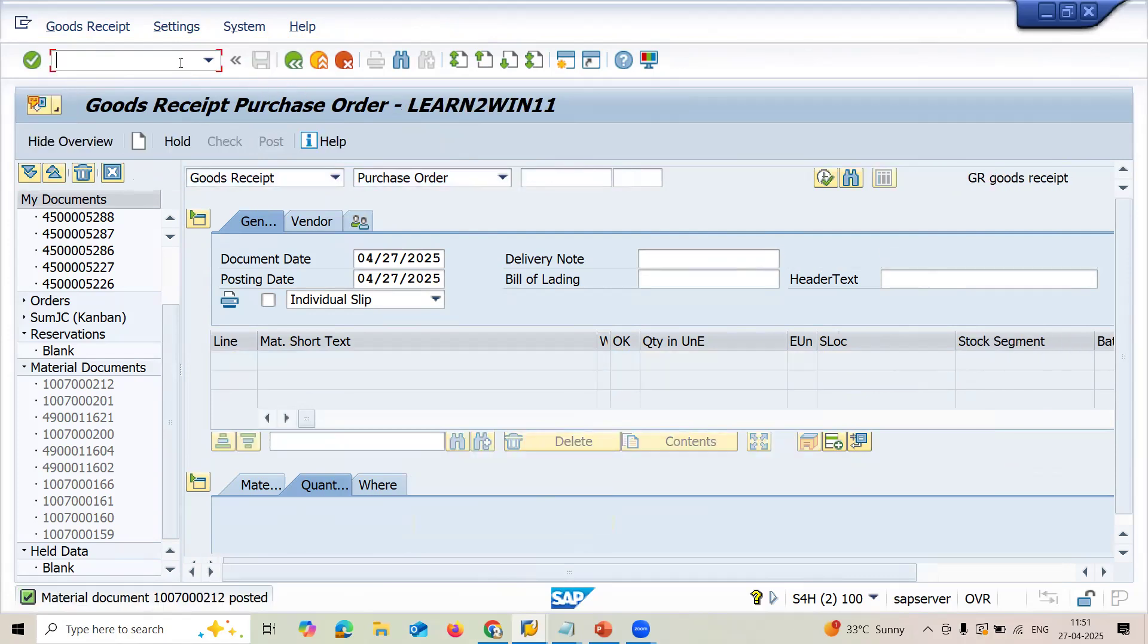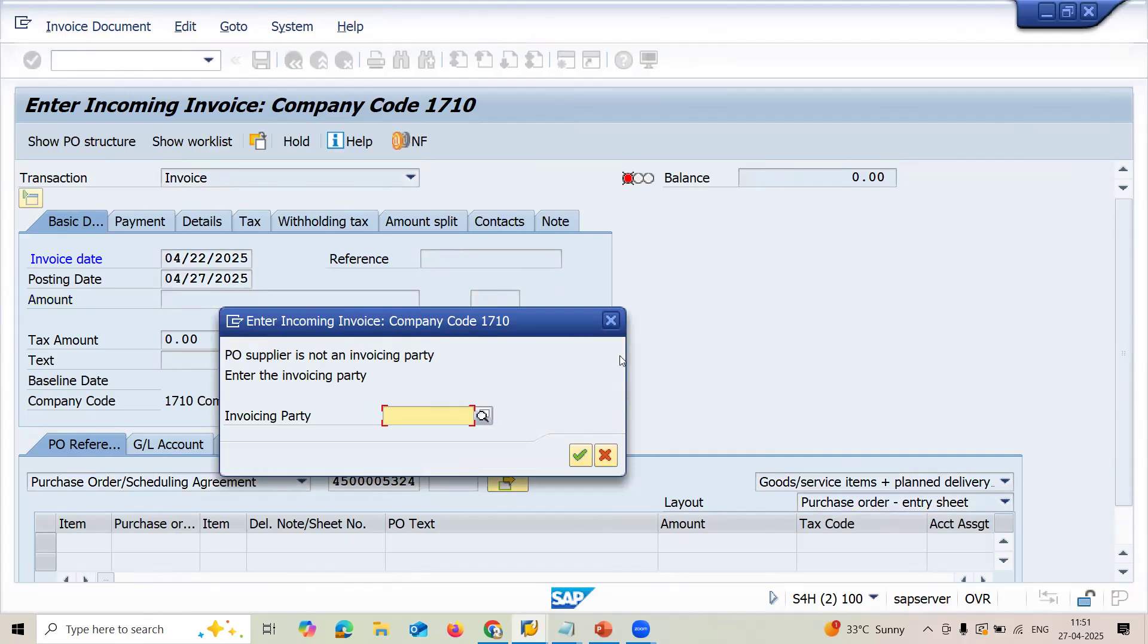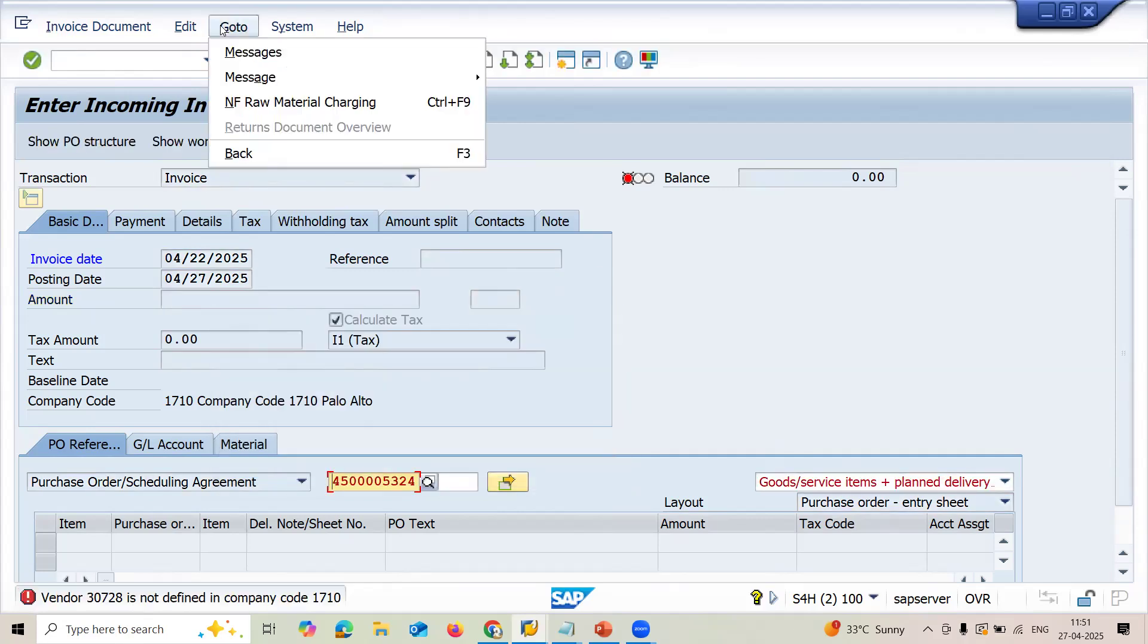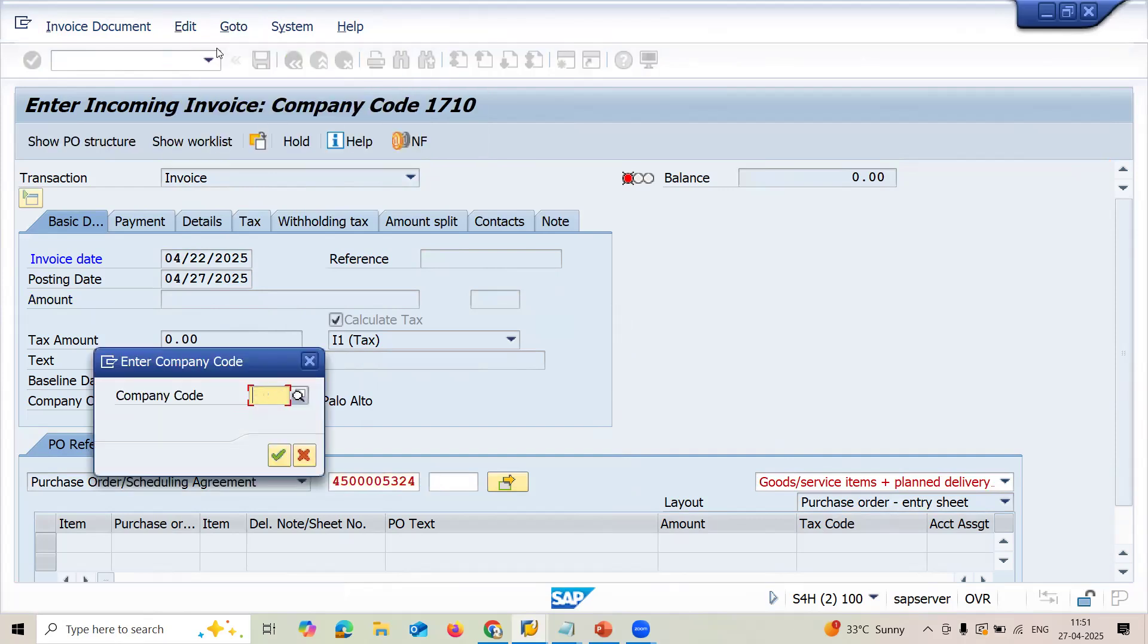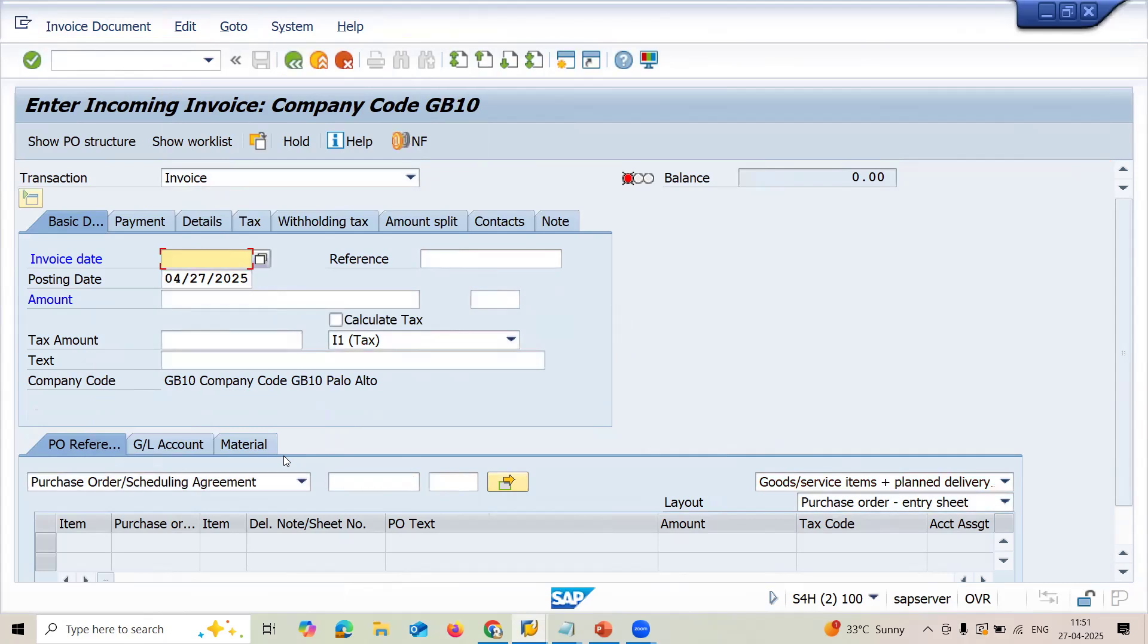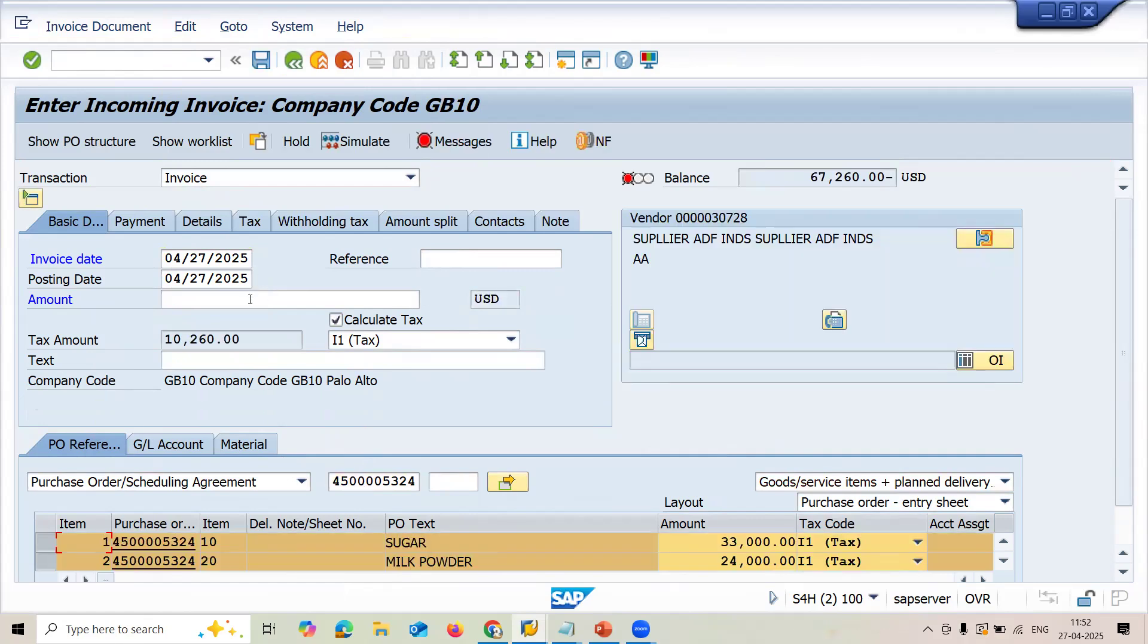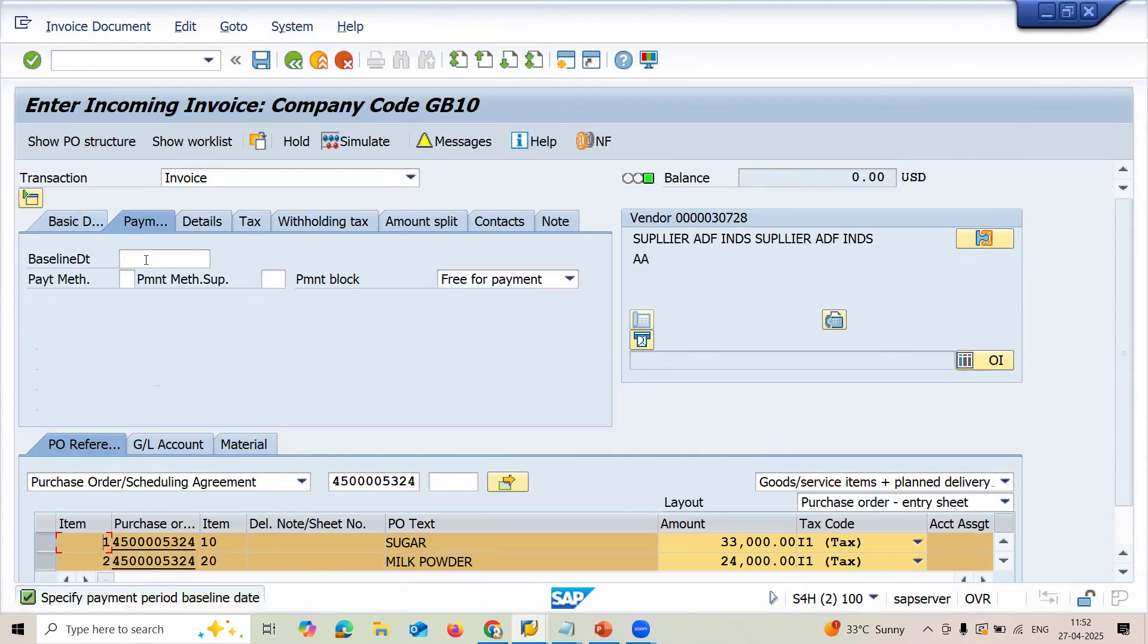Now go to slash MIRO. I'm going to invoice verification. Calculate tax. Enter purchase order number here. Before that, let me change the company code. Go to Edit. Switch company code. 1710. Continued. Enter. Date. Calculate tax. Enter purchase order number here. 67267. This amount. Press enter. Enter baseline date.